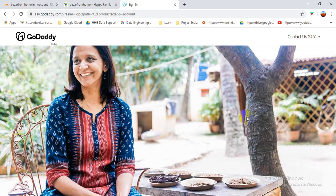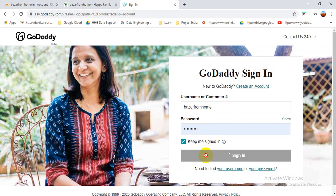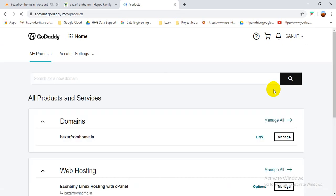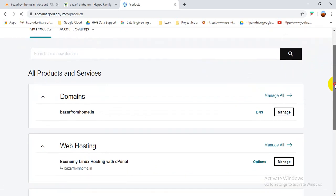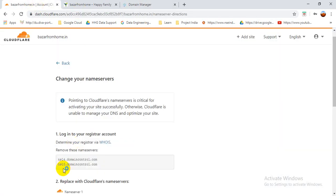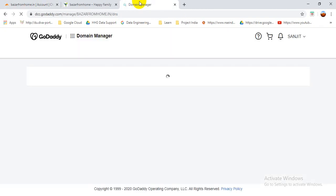After signing in to GoDaddy, we can see the DNS option. Click on that option and from there we can change our DNS server. Here I'm already logged in. You can see the domain is here and DNS is here. Click on DNS, then you can see the current name servers which we need to change to the Cloudflare ones.